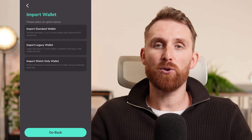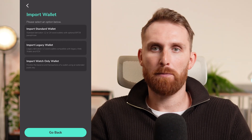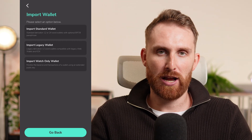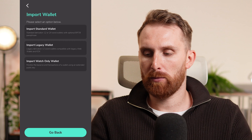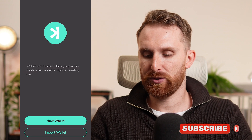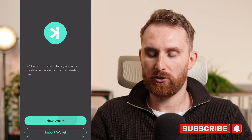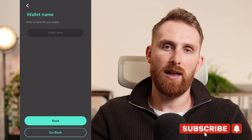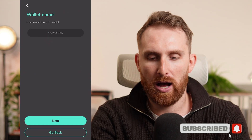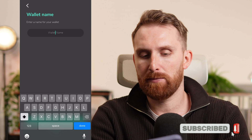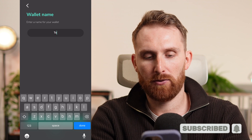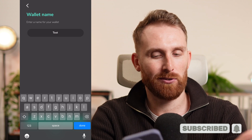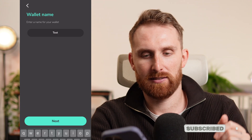For most new users watching this video, we're probably going to choose the new wallet option. Let's click new wallet and we can name our wallet. This is going to be a test wallet for YouTube, so I'll call it 'test'.